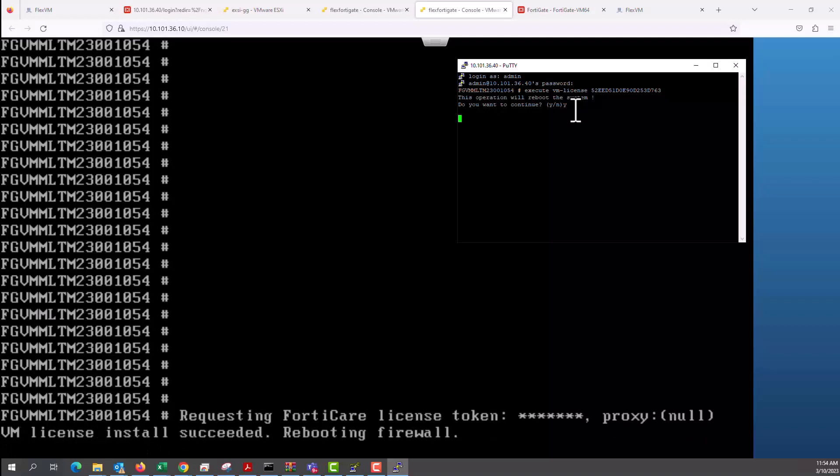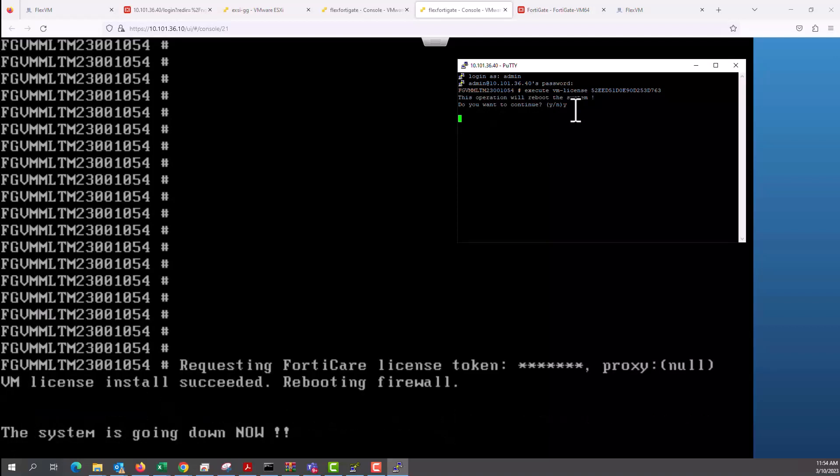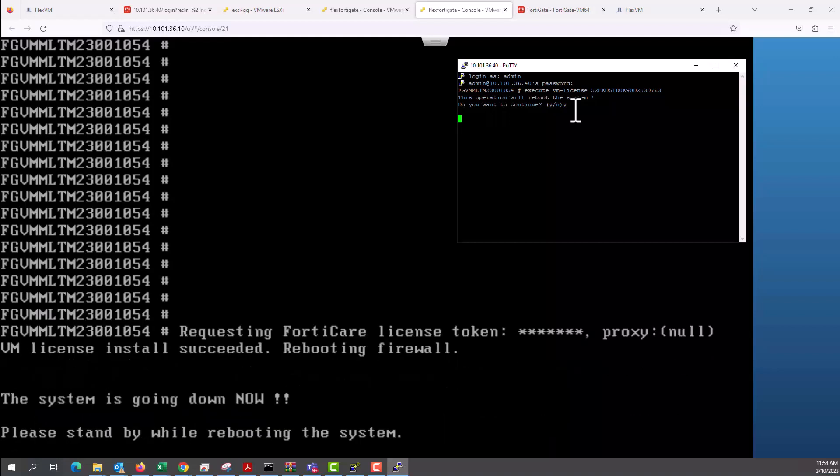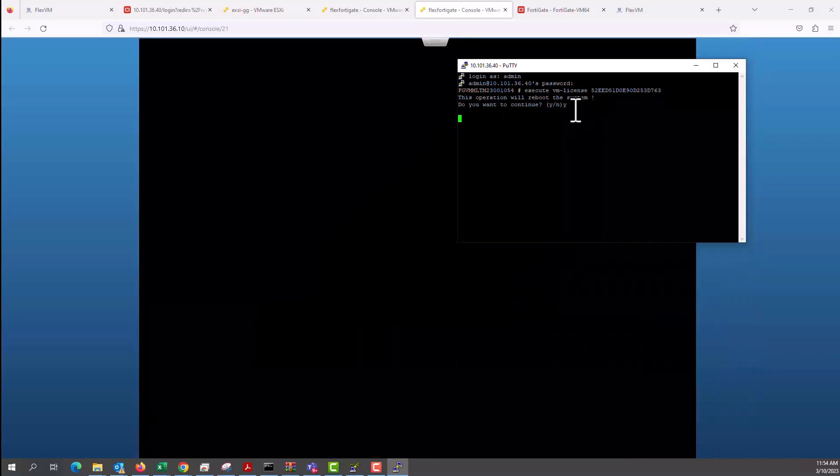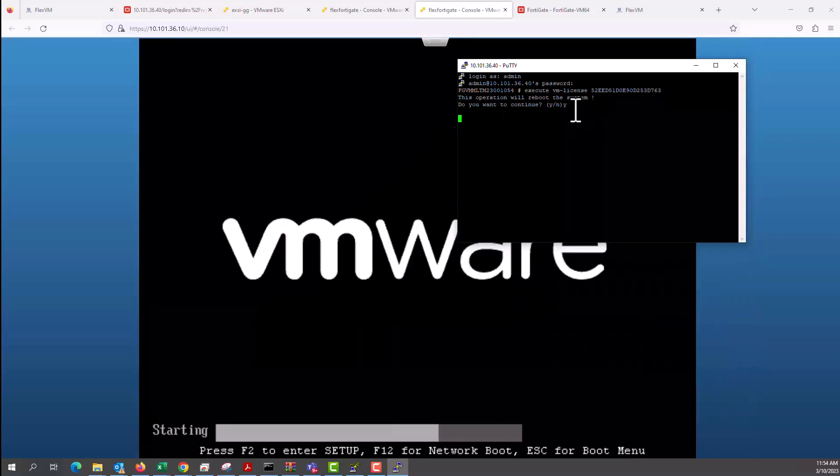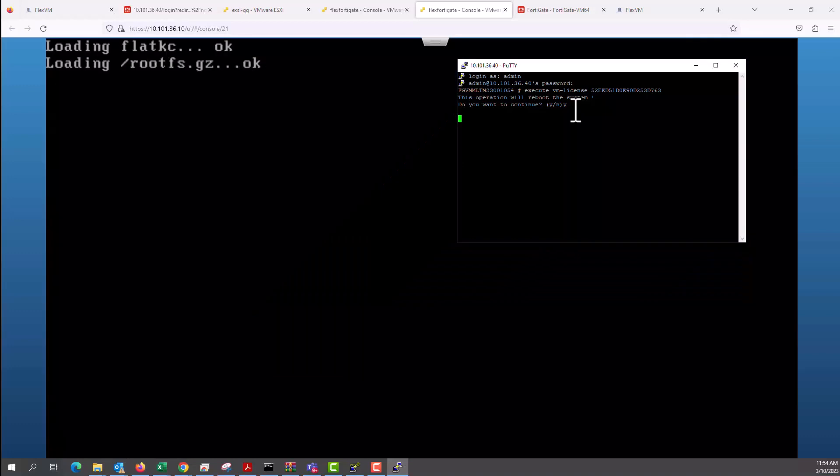As you can see, it's going to ask me to reboot the system. And the reaction of the system goes requesting for a license token. VM license installed succeeded. Rebooting firewall, which means we have issued a license to the platform.